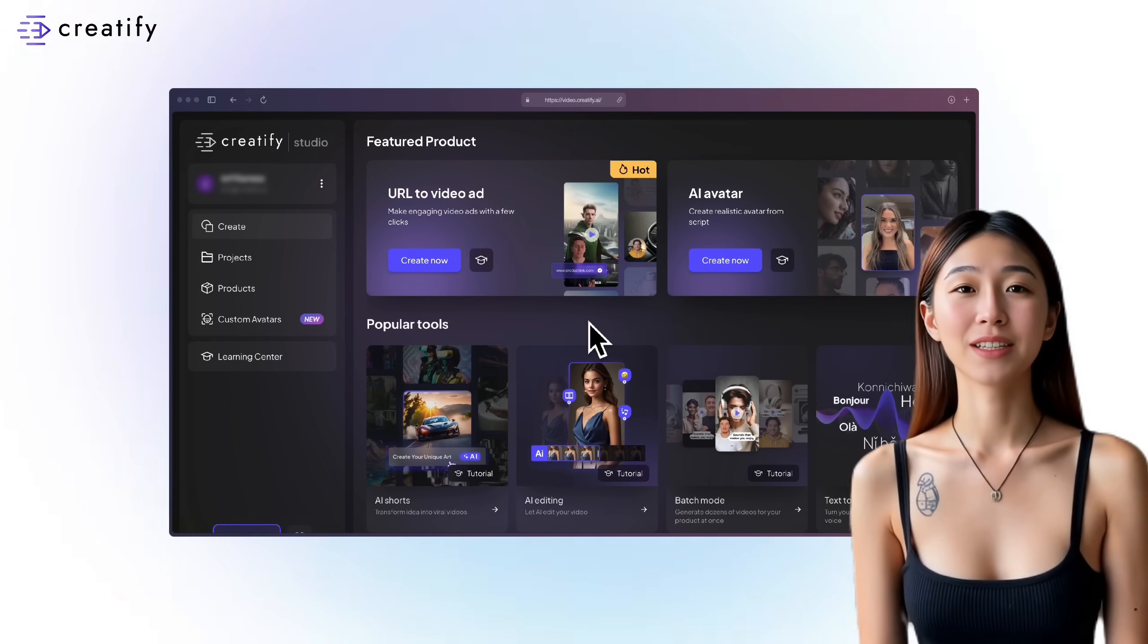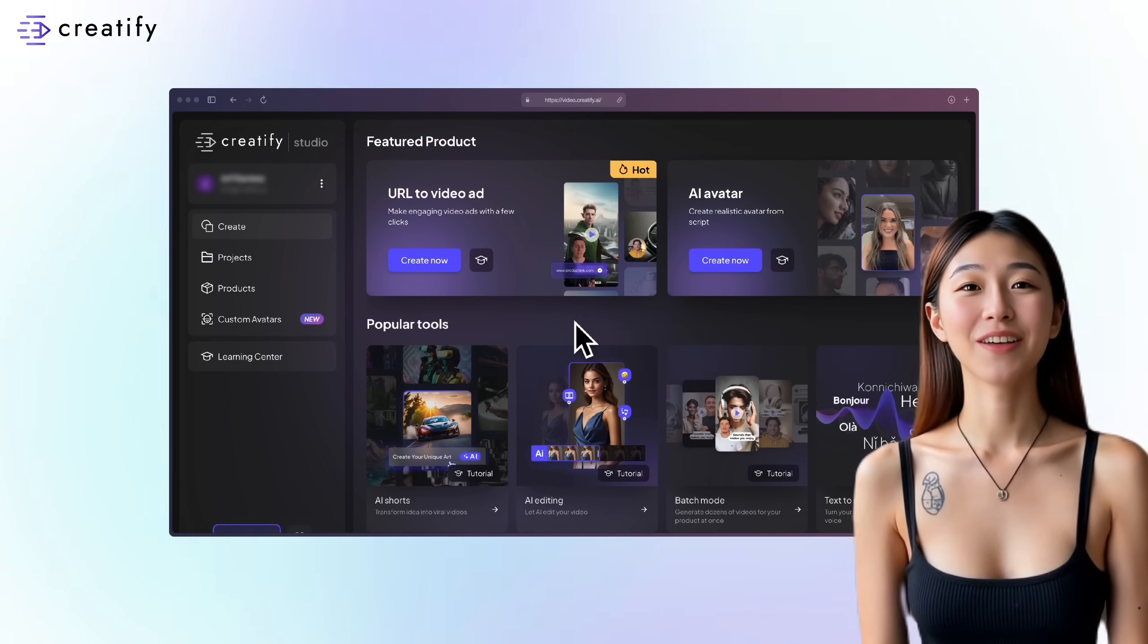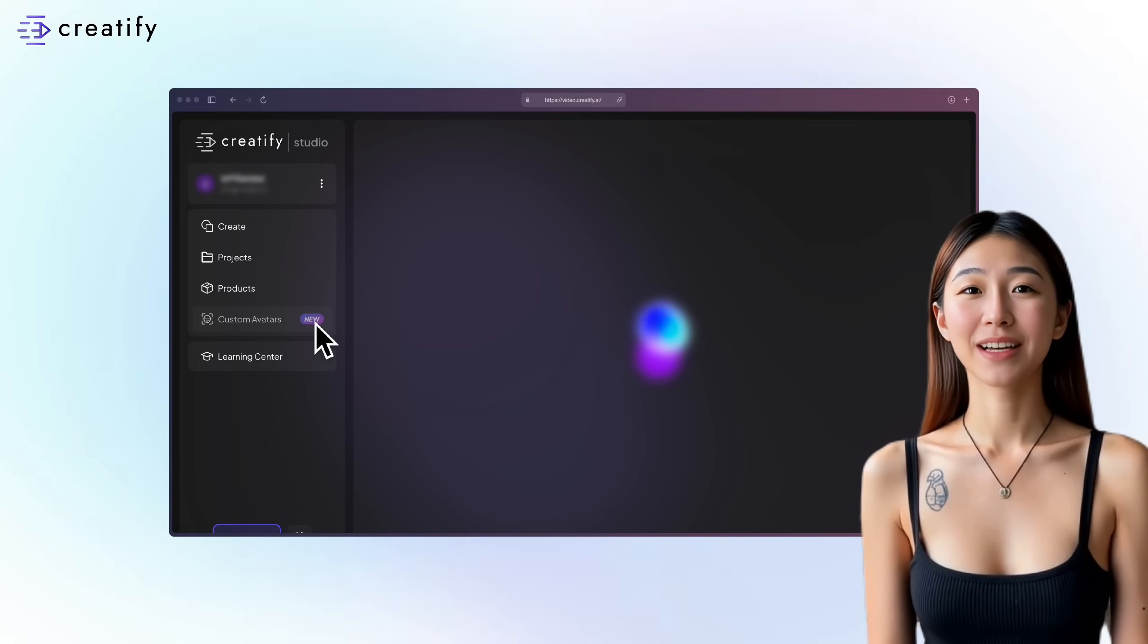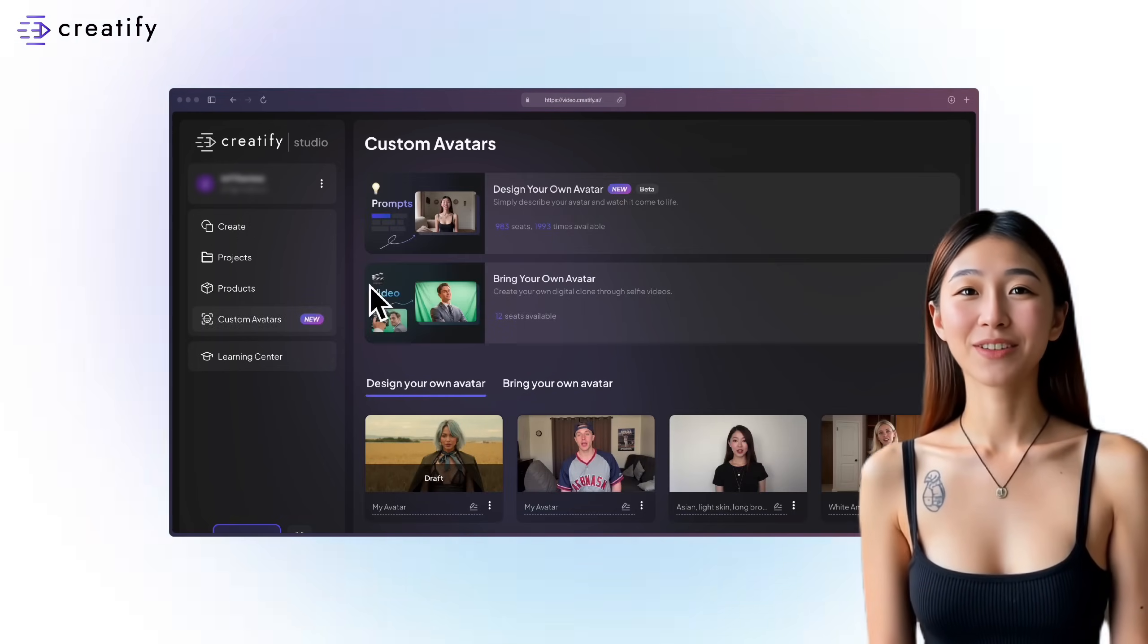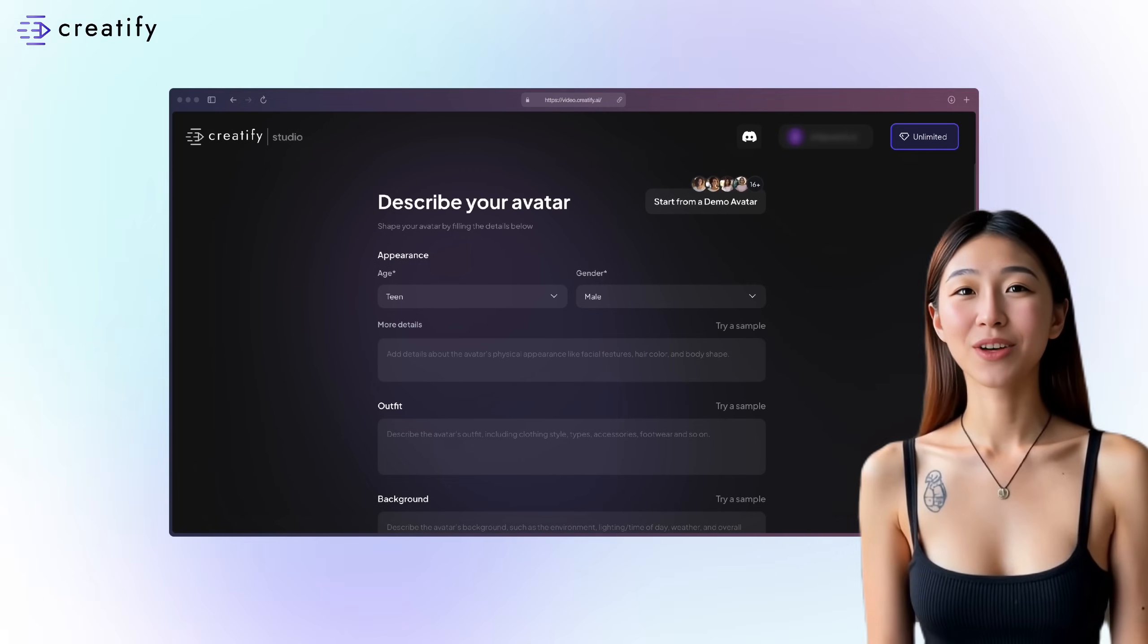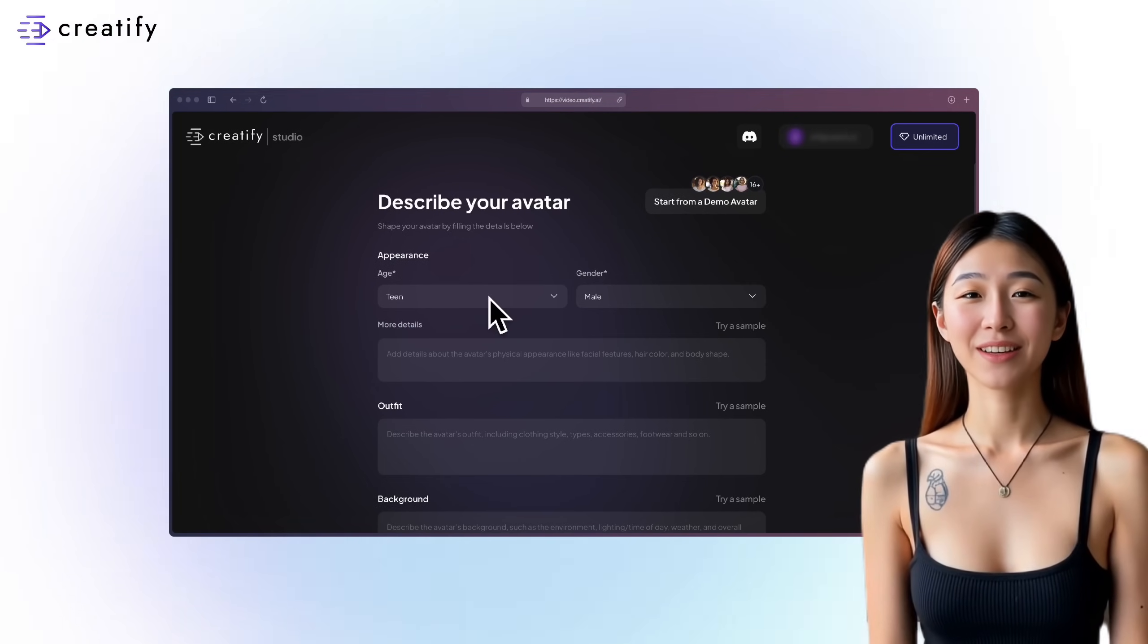First, visit Creatify.ai. Then, on the left panel, click on Custom Avatars. Then select Design Your Own Avatar.